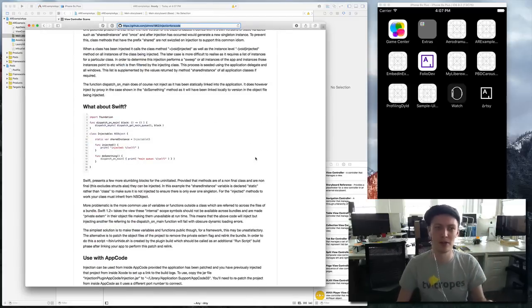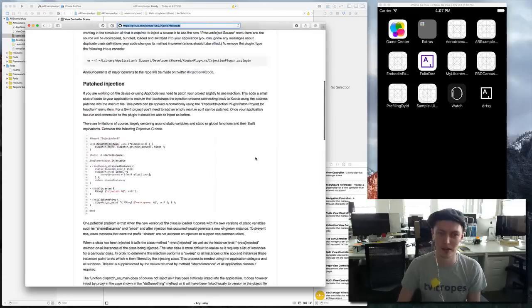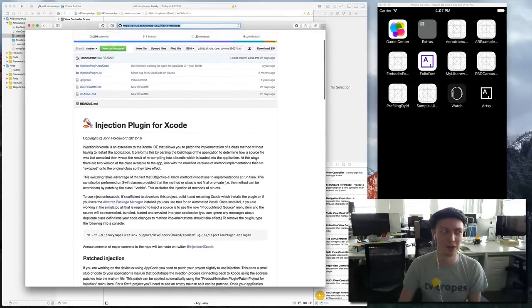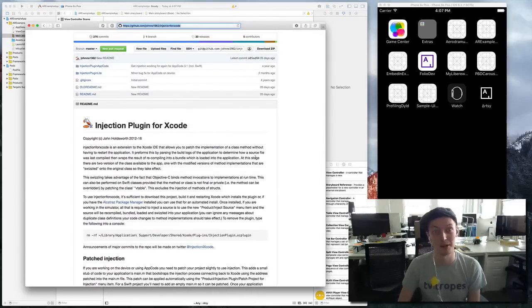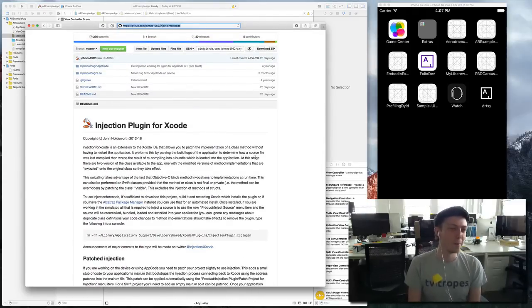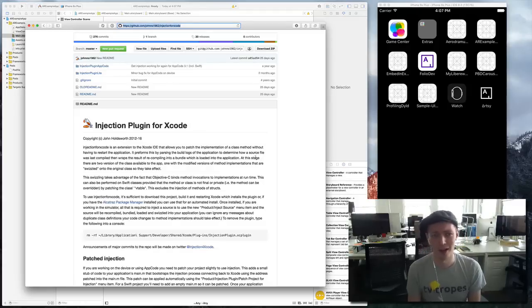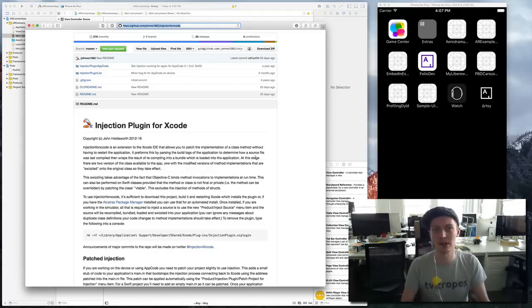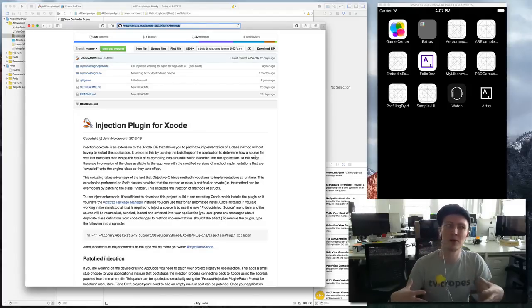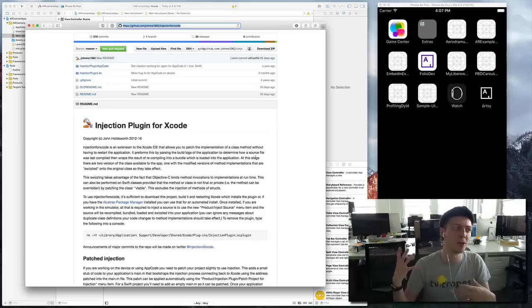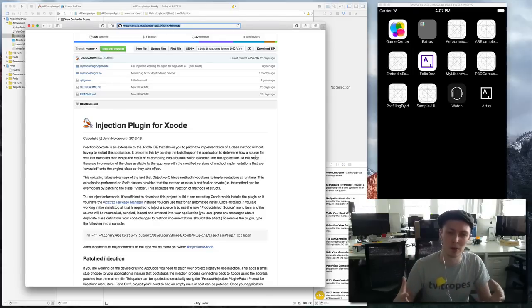I want to explain how it all works because this thing is bloody amazing. Injection Plugin for Xcode effectively reduces the time it takes for you to iterate when you are building something.